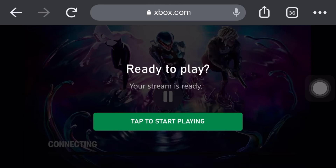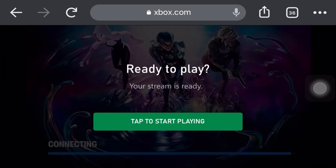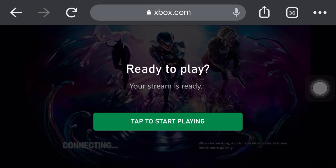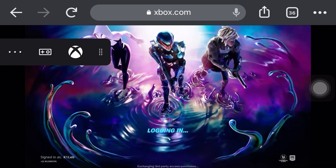Now click play. Tap to start playing — click it. And then you're logging in.